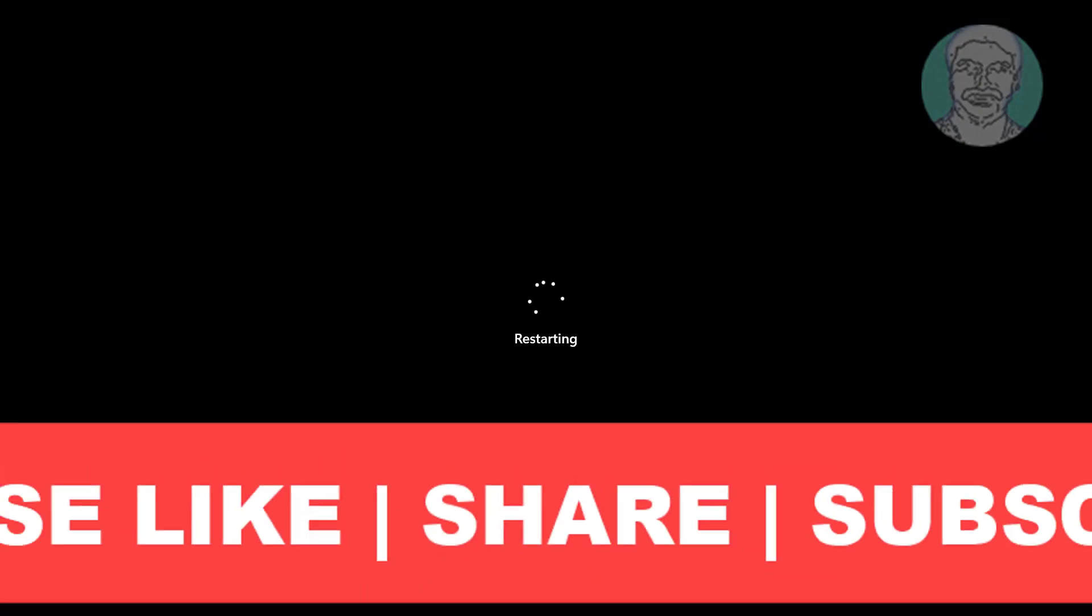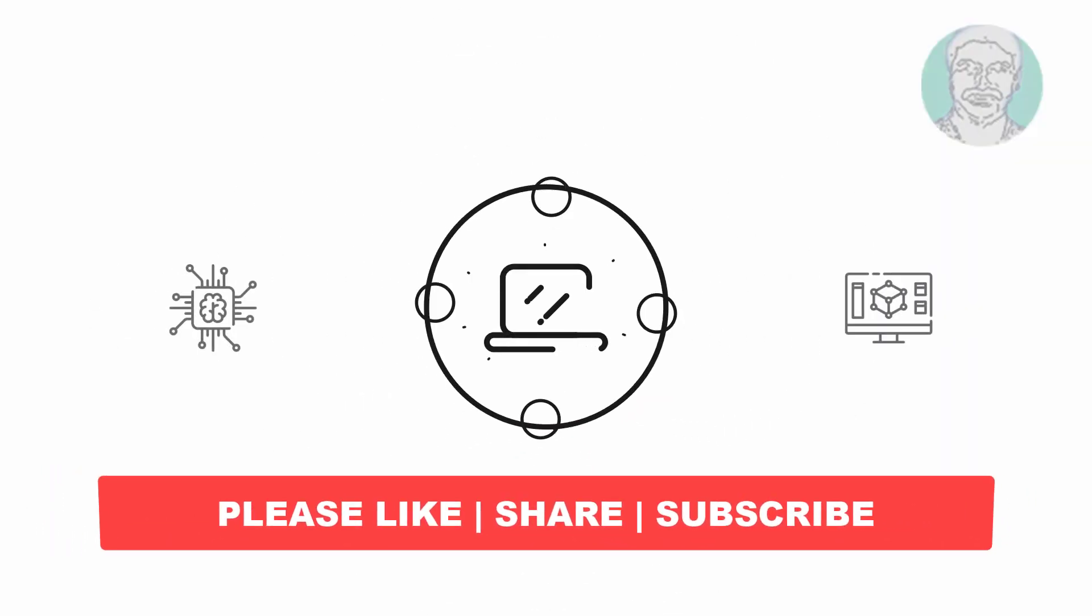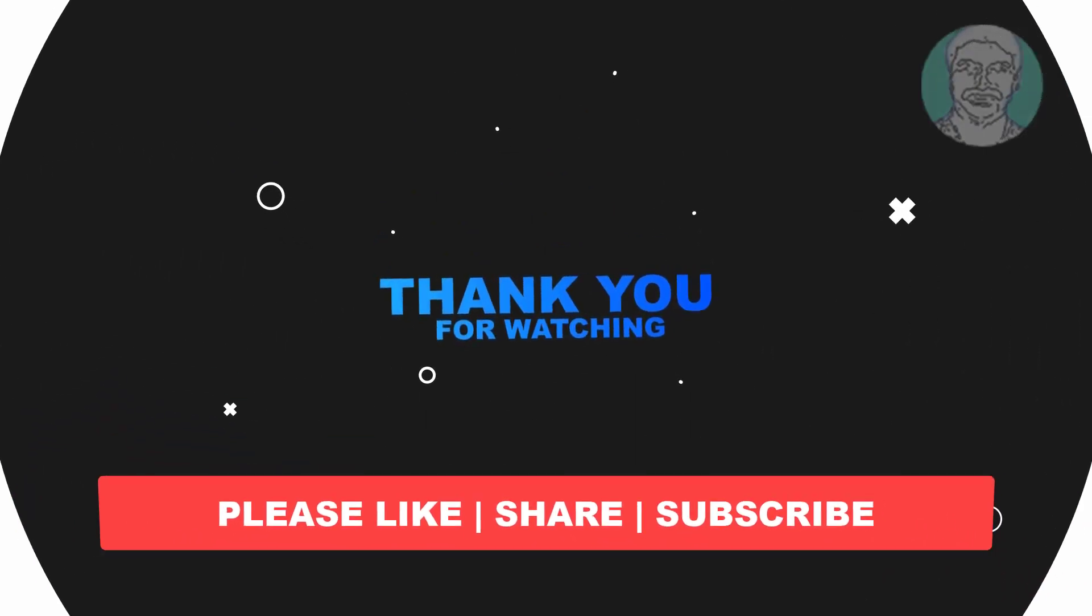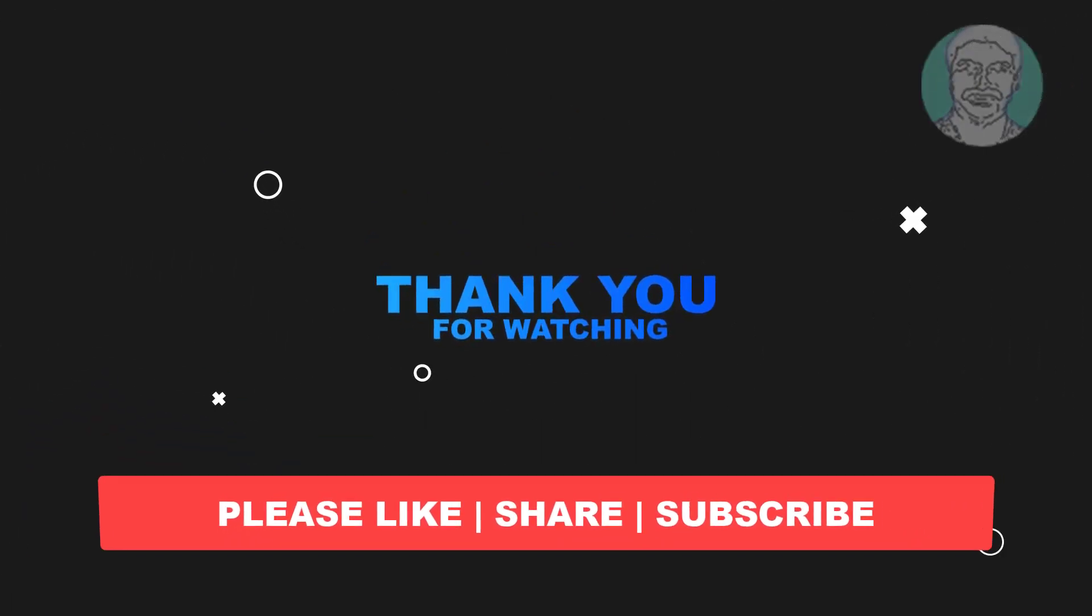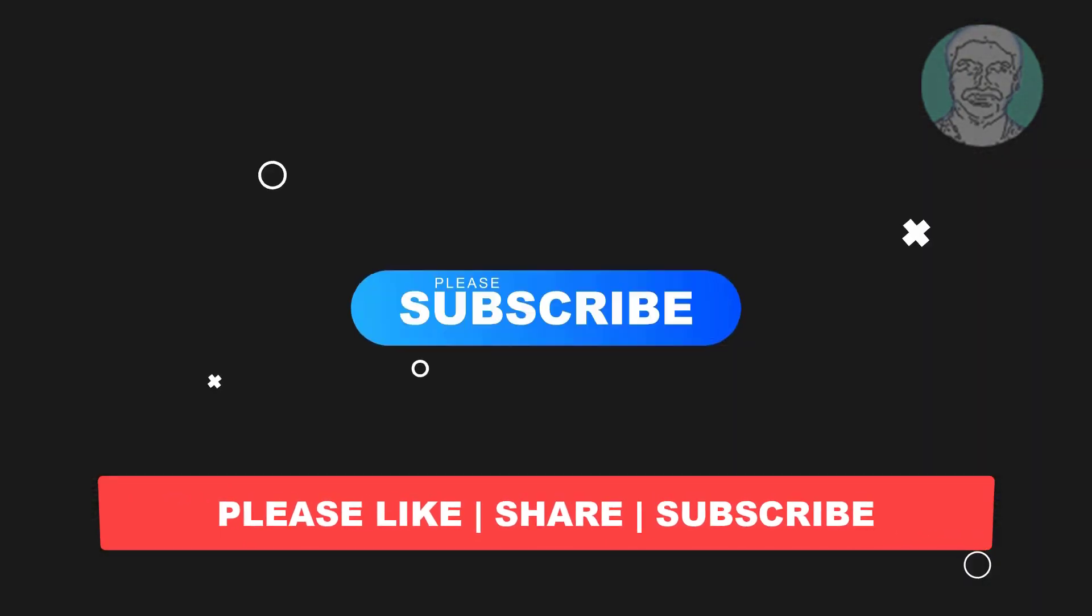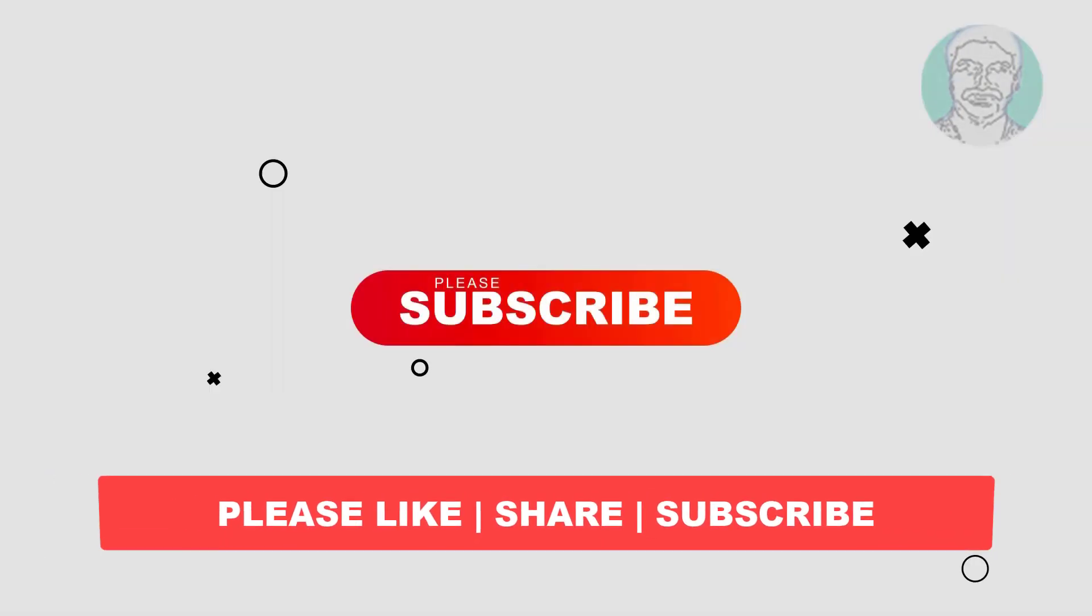I hope this video tutorial helps you. Please like, share, and don't forget to subscribe to my channel. Thank you very much, see you next video.